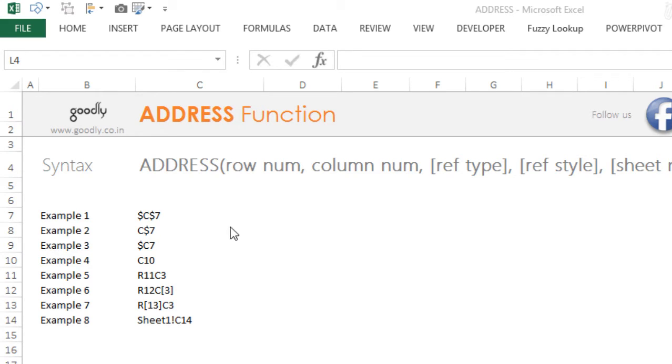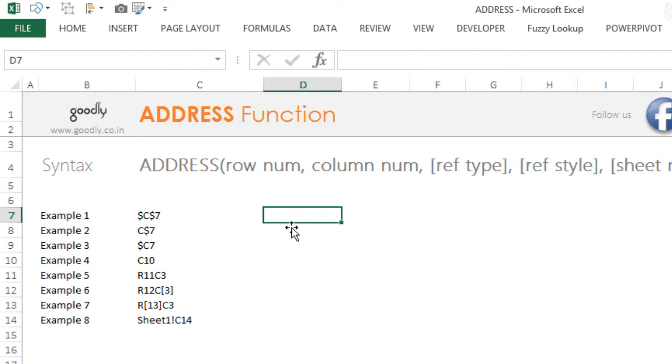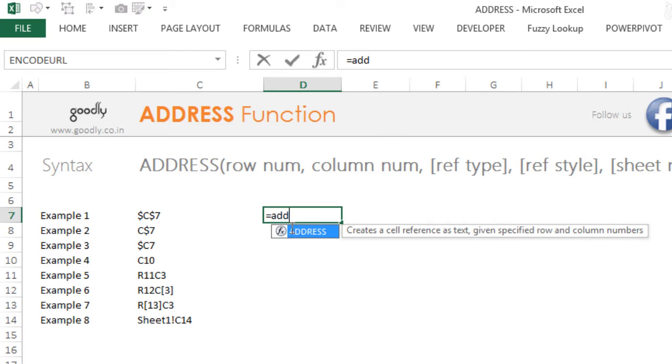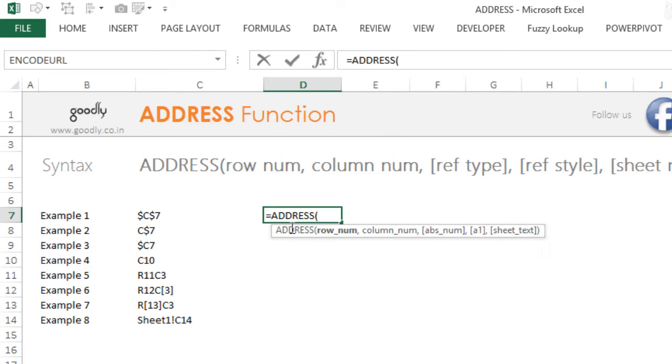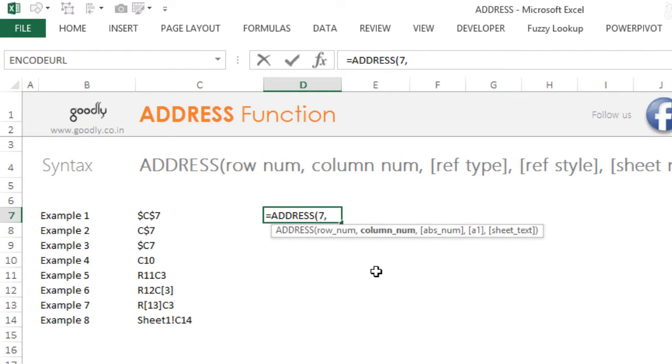Let's just take a look at an example here. So let's say I start writing ADDRESS and the first thing that it asks me is for a row number. So that's going to be a number, let's say I write row number 7, and the next thing it's asking me is for a column number, so let's say I write column number 3.